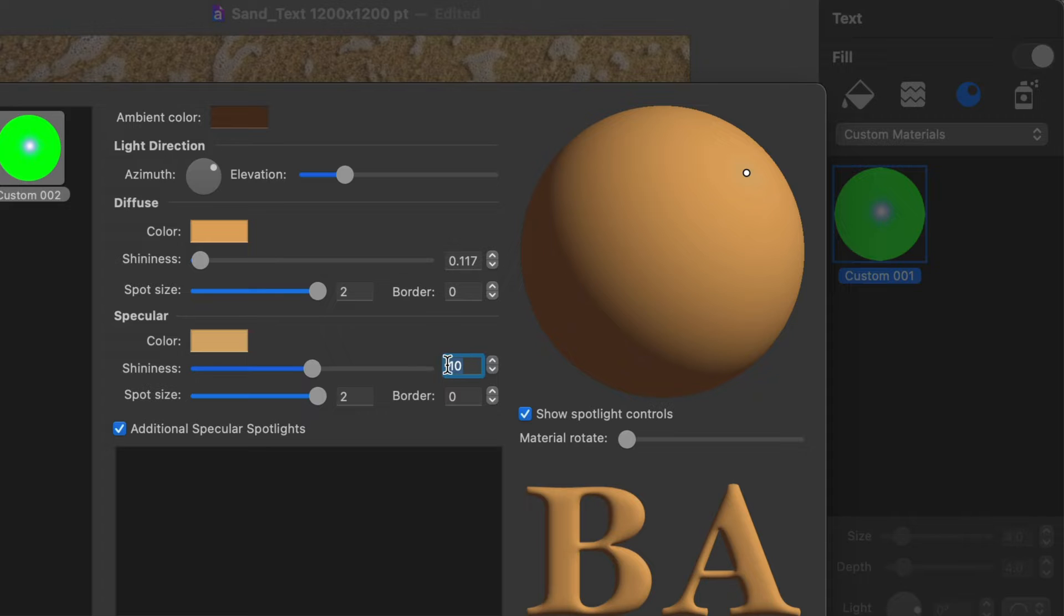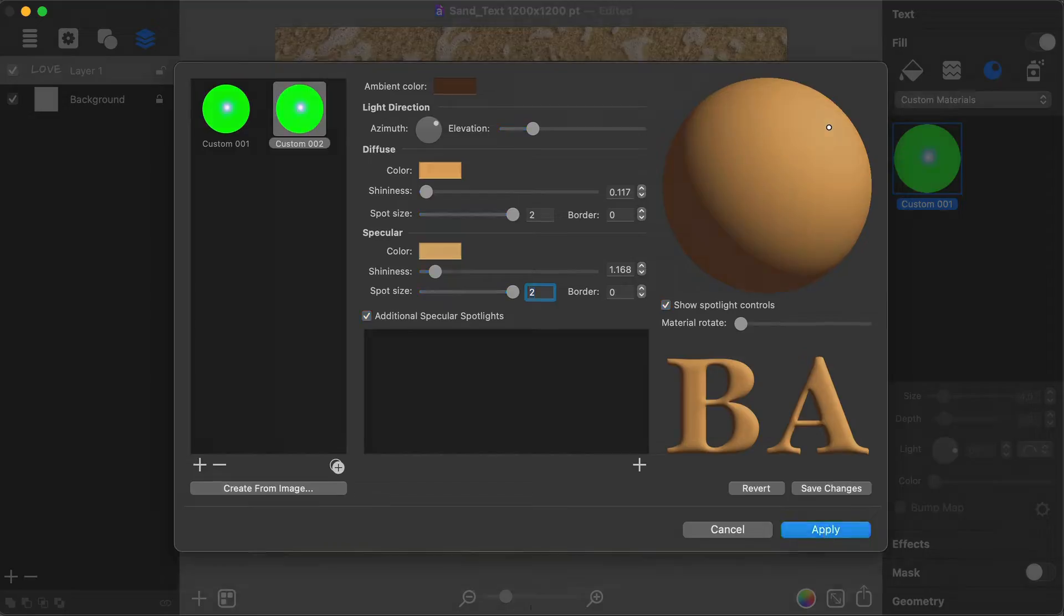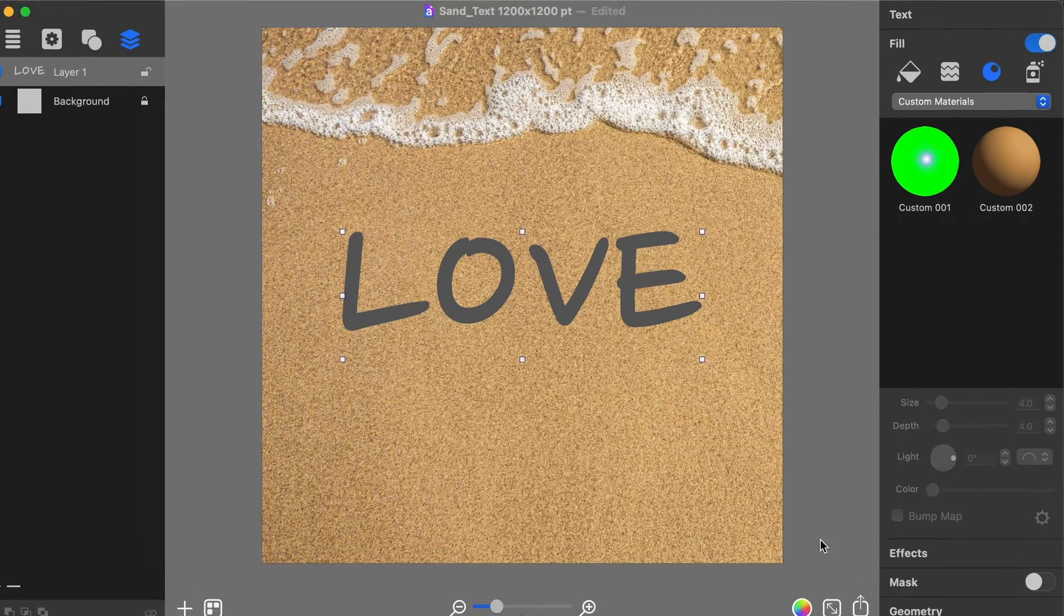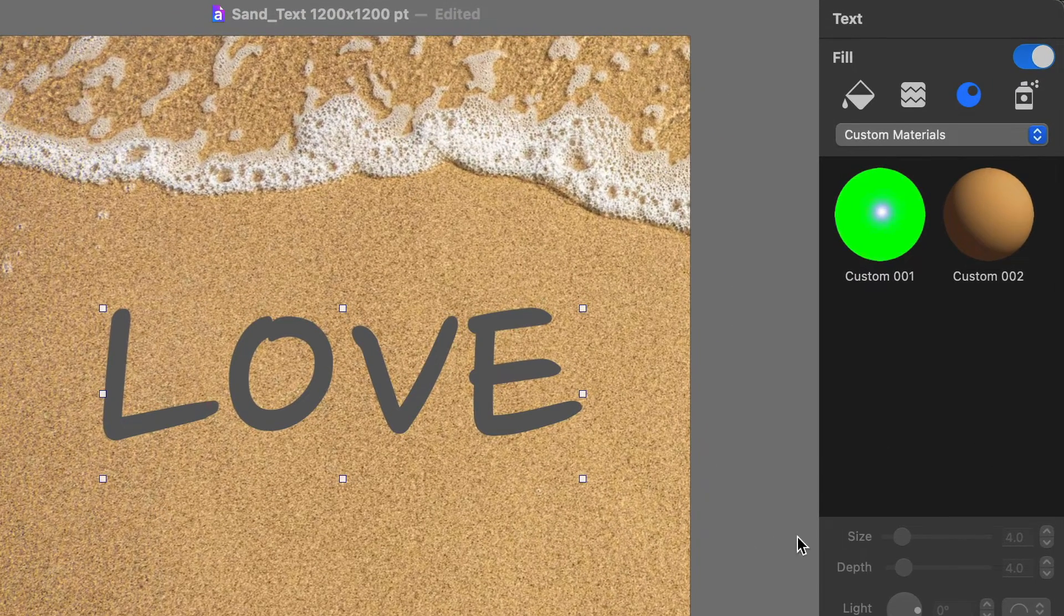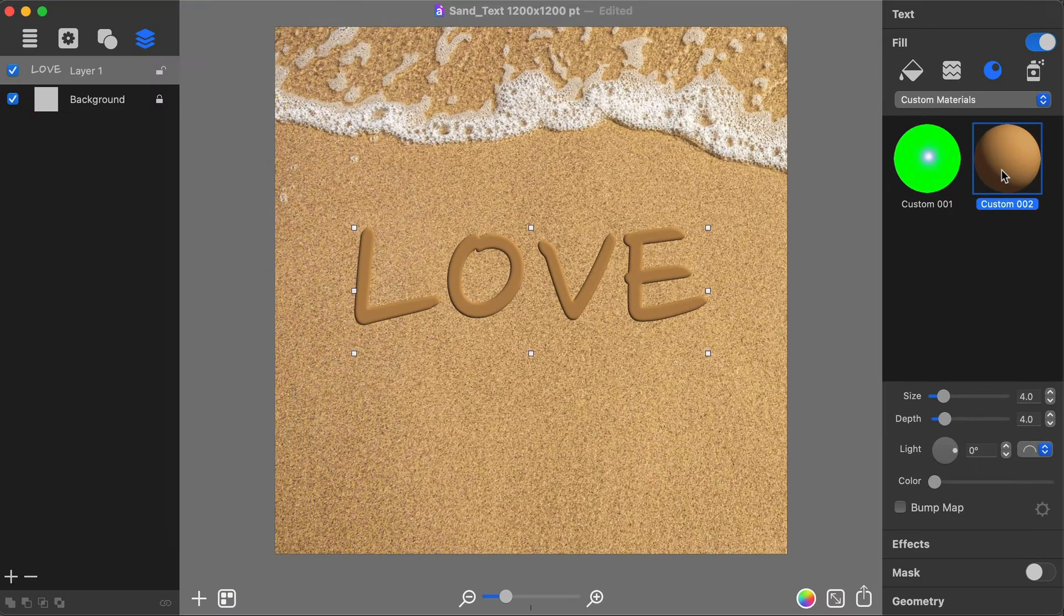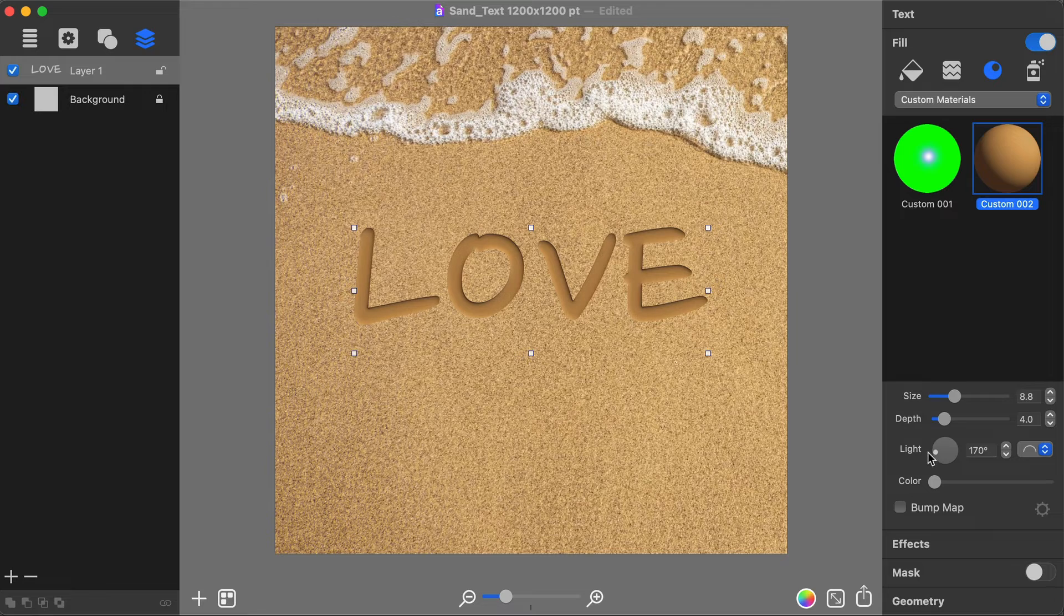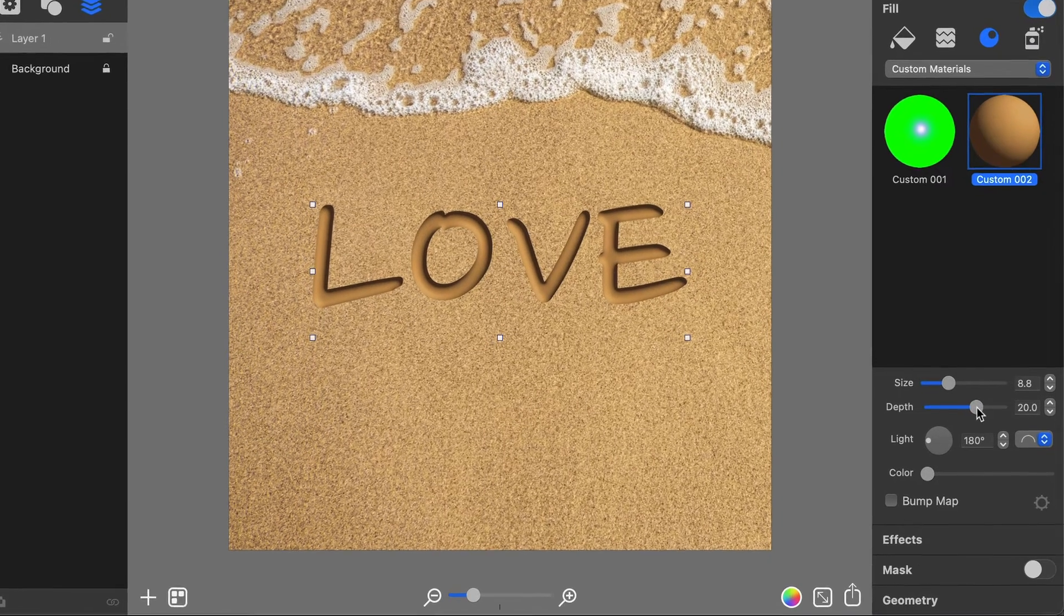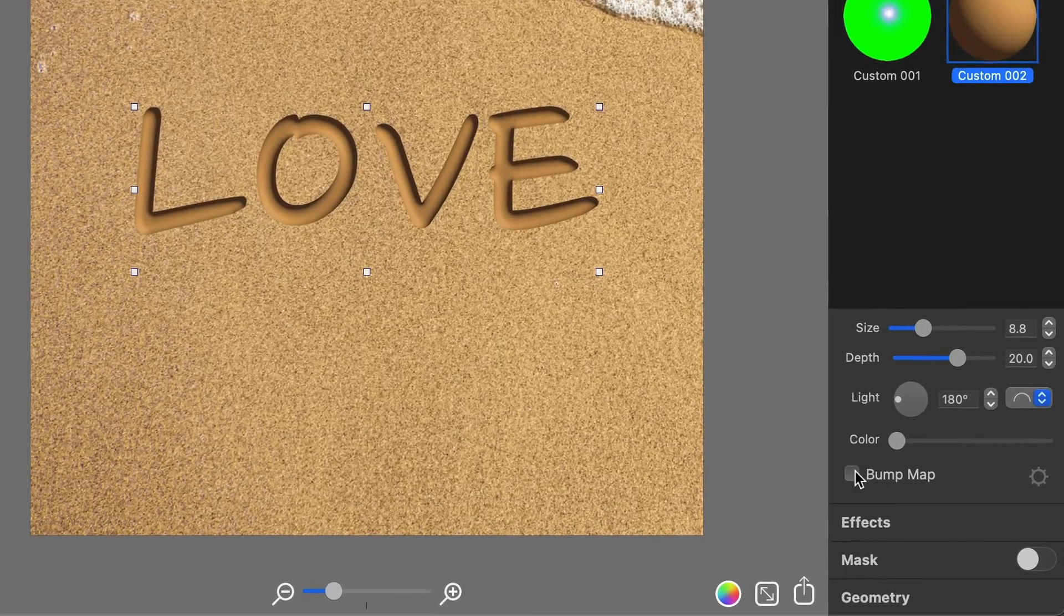You can add more than one specular spotlight. Once done, click the Apply button to save the new shading material properties. The new shading material will appear in the Custom Materials list. Click on it to apply to the word Love, change size and the shading material light direction and depth if necessary, and activate the Bump Map option to make the text surface uneven.